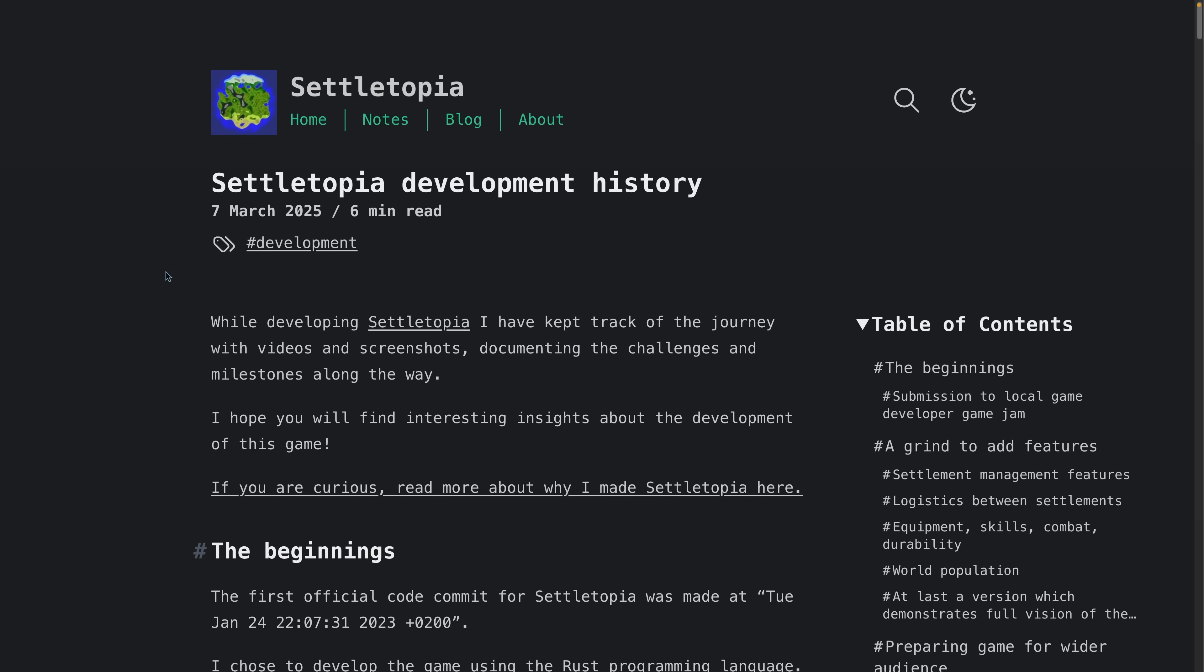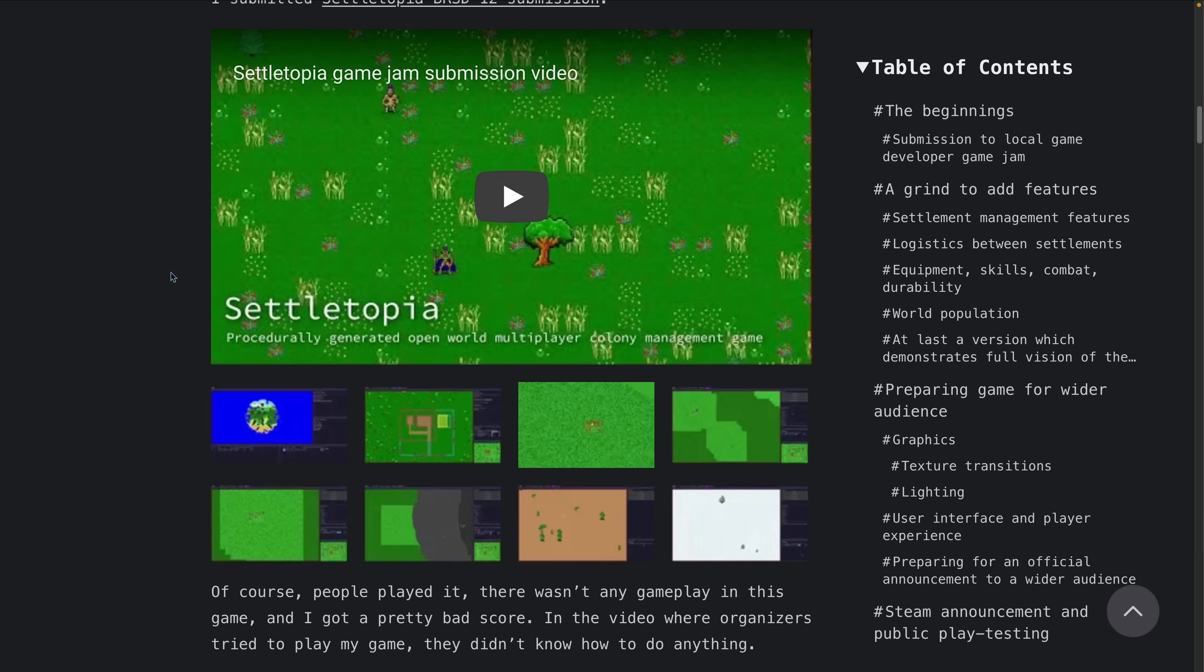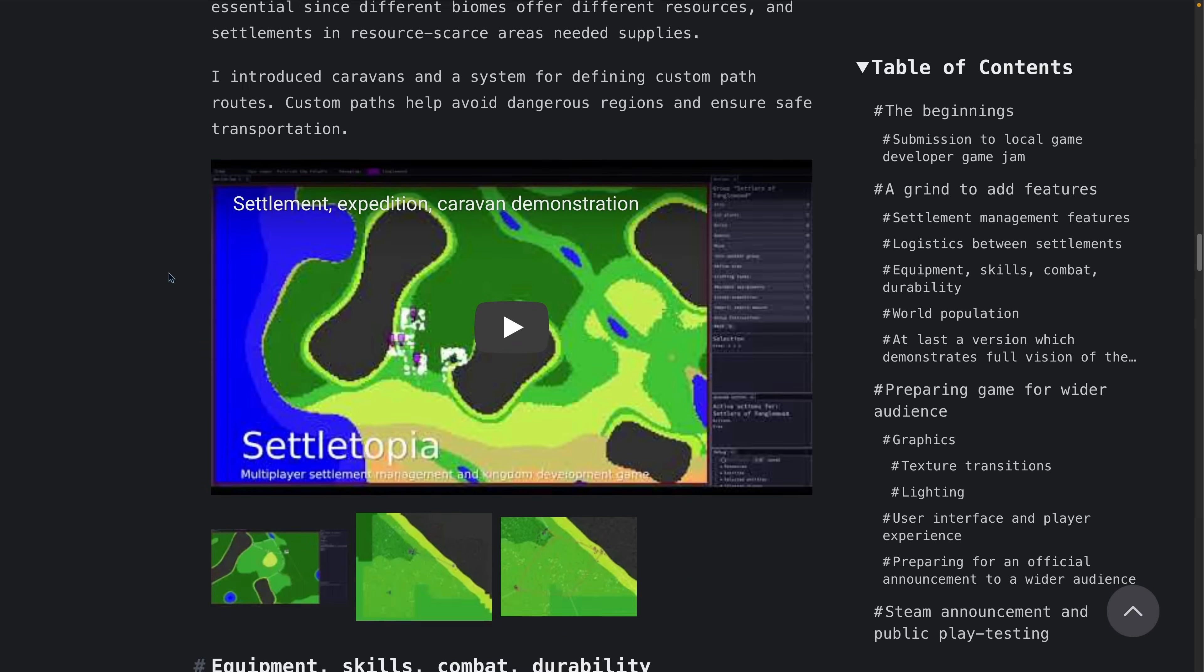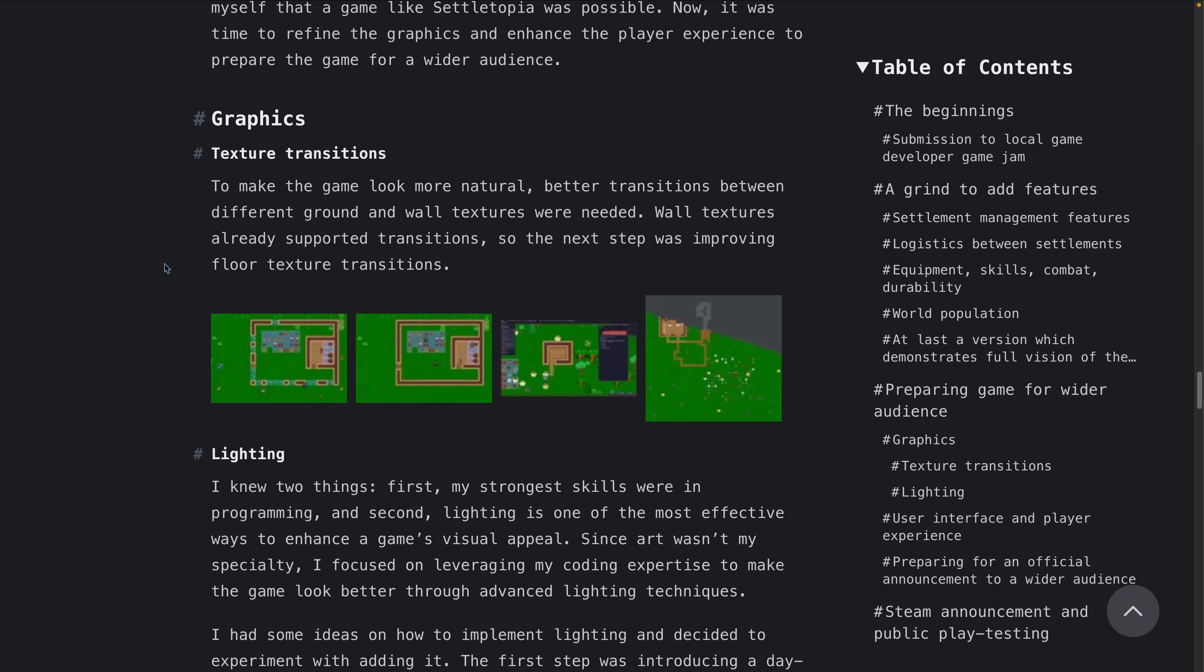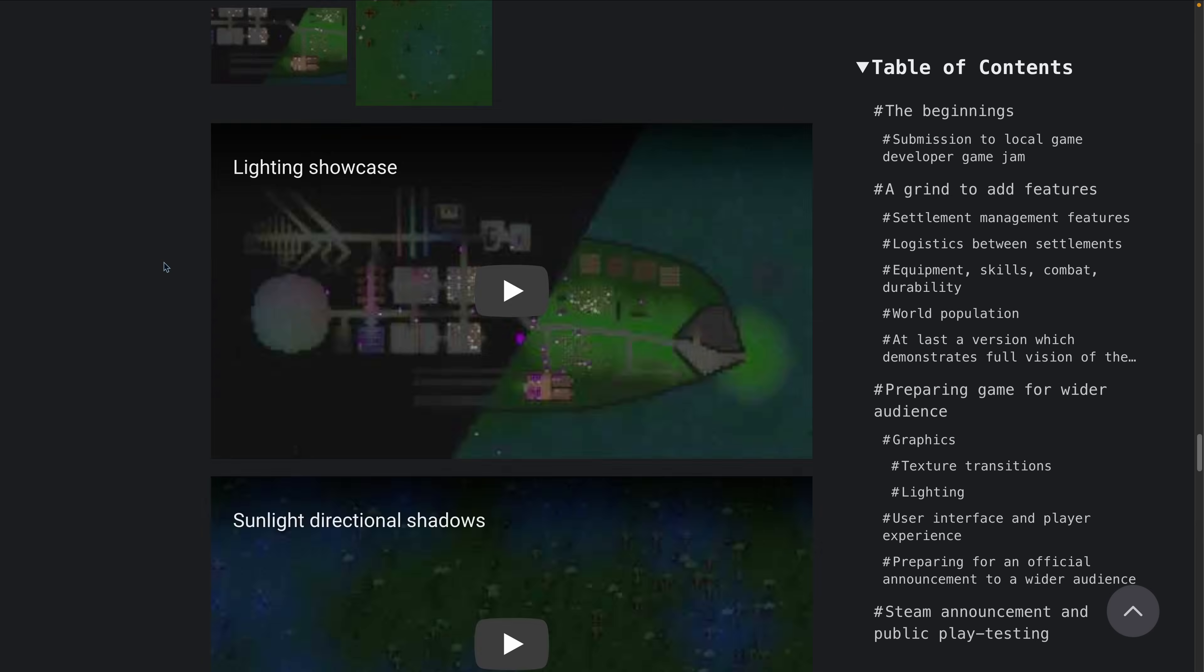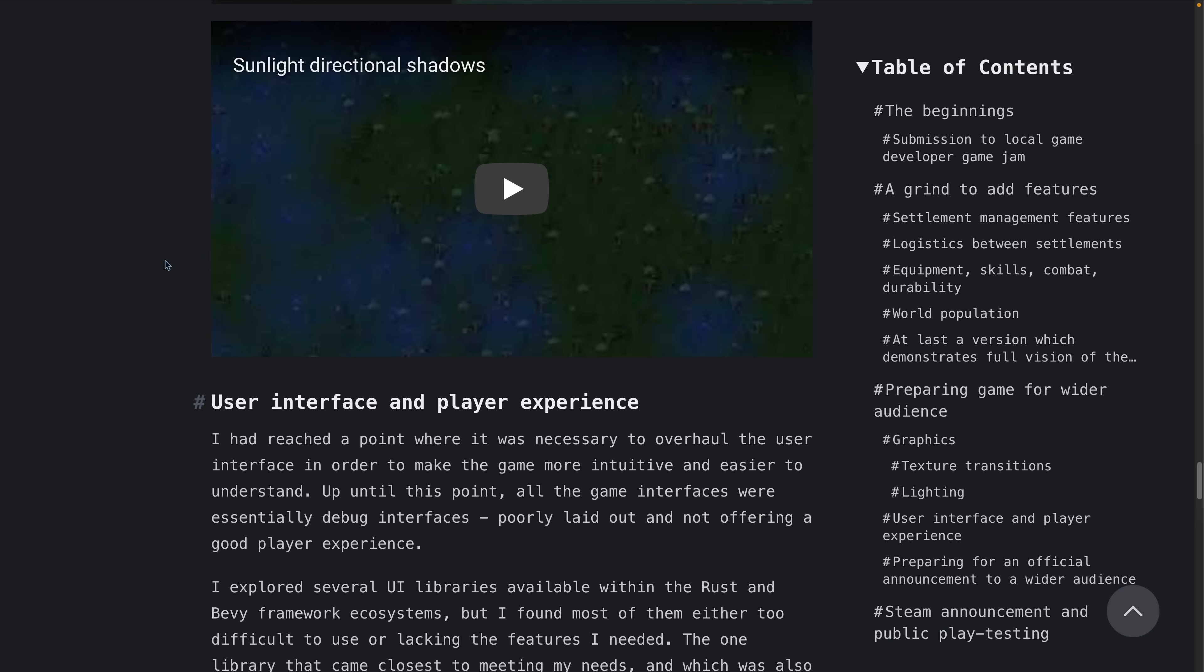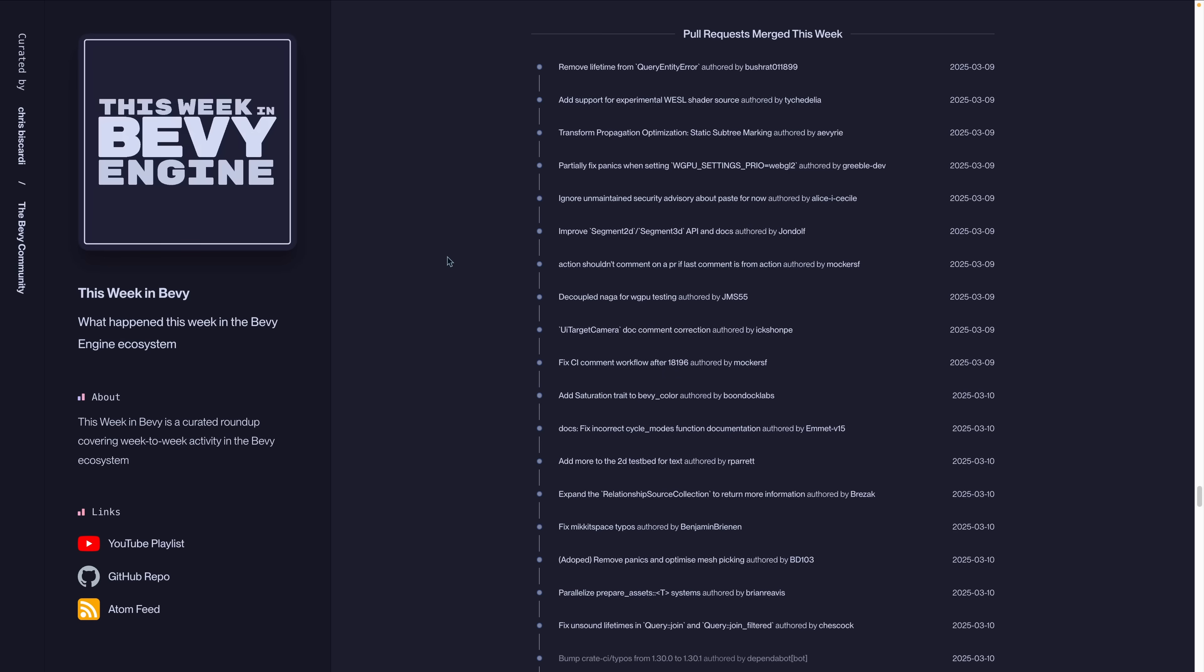And then we've got a largely visual history of the development of Settletopia, which can now be wishlisted on Steam. Seeing this kind of post is actually really cool, and I wish that more projects had pages like this that showcased the history and gave a look into how things came together.